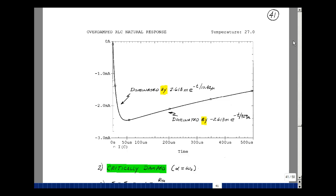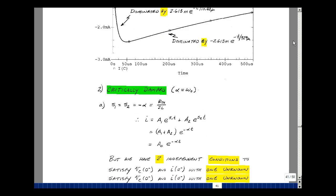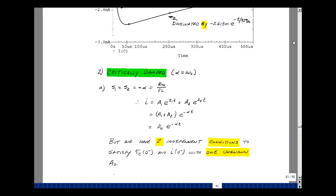This lesson deals with the critically damped natural response of a series RLC circuit. You can find these notes in the ECE2O E-book in Chapter 7, starting on page 41. What we looked at in the previous lessons was the natural response of a series RLC circuit, and what we're going to look at now is the critically damped case, where alpha is equal to omega naught.